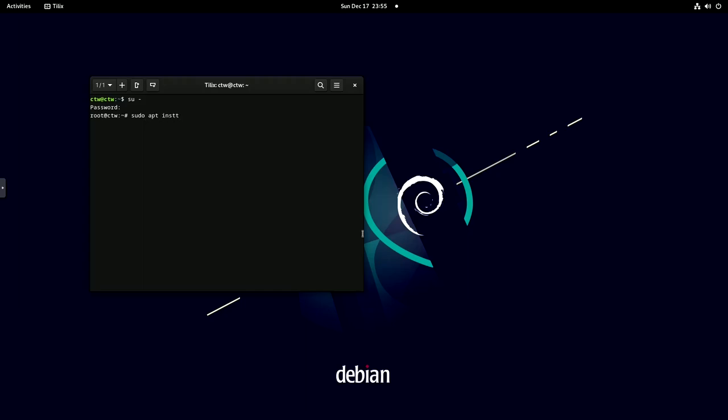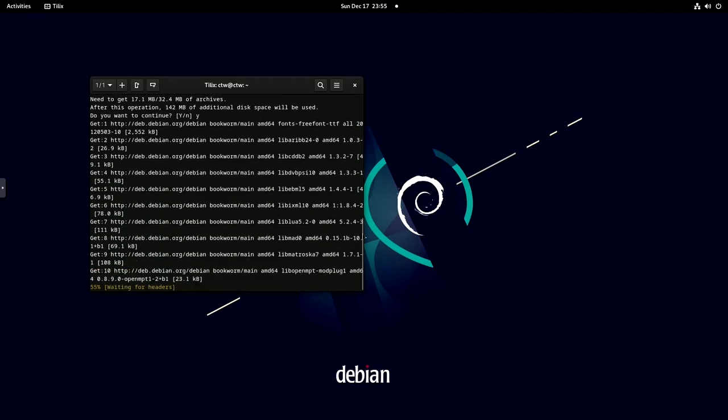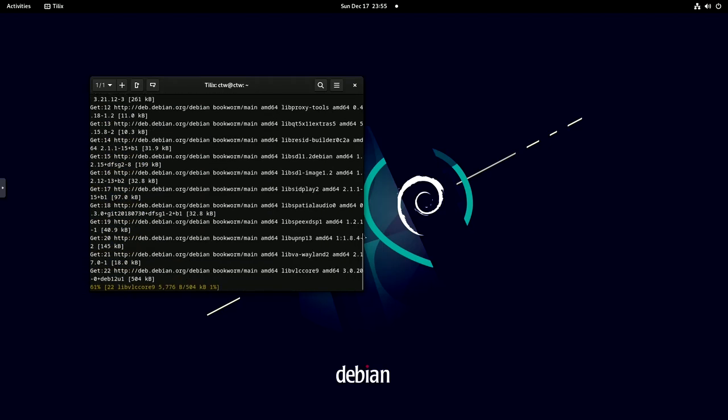So here are the 7 main reasons because of which I have decided to move from Windows to Linux operating system.